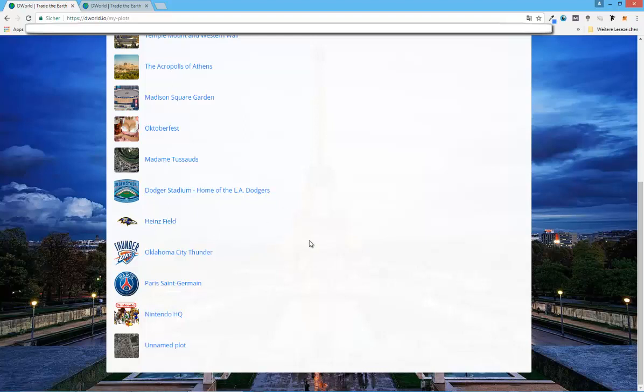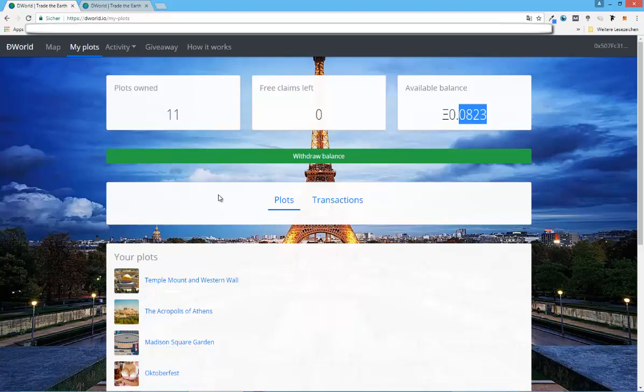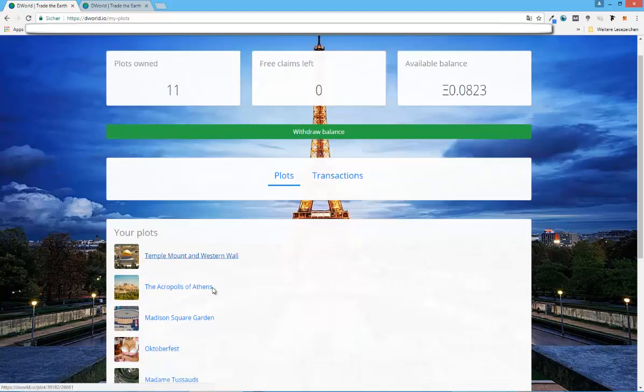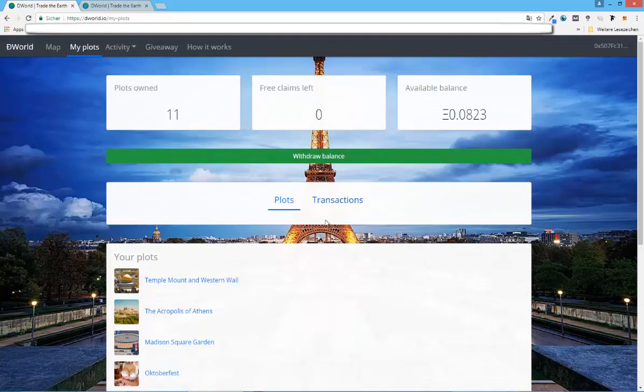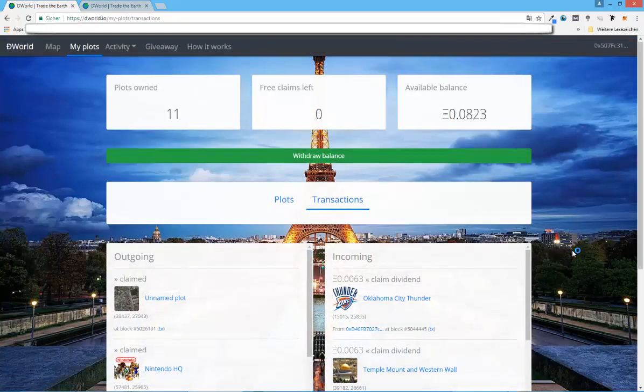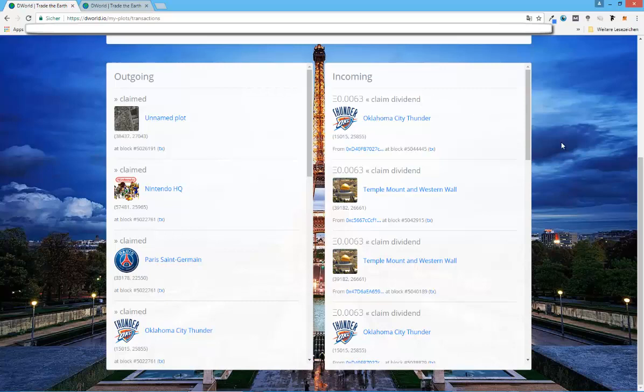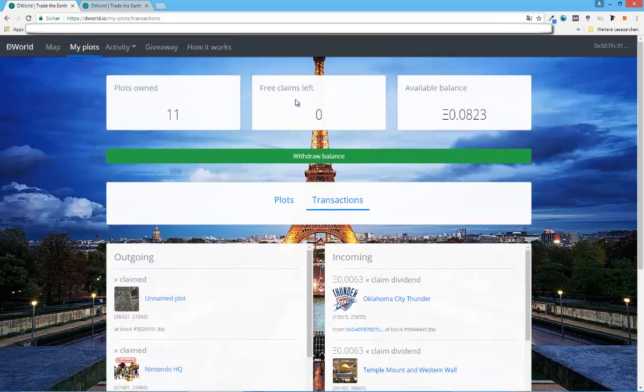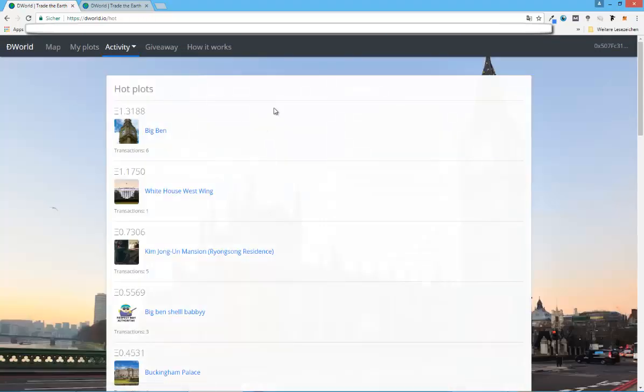These are my plots, and you can also show these, or look at these, your own plots, basically, that you bought in this list. And also you can see the transactions. As you can see here, I had some incoming transactions. So that means that I made some money because someone bought a plot right next to me. So I claimed the dividend. And there's also activities.